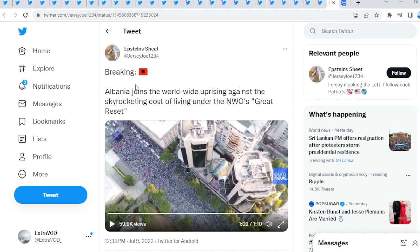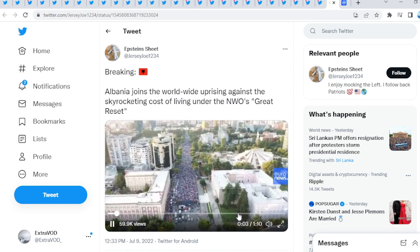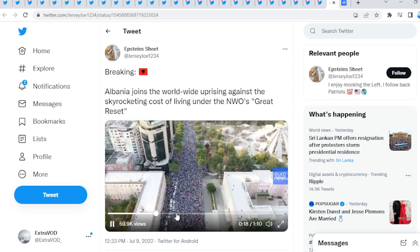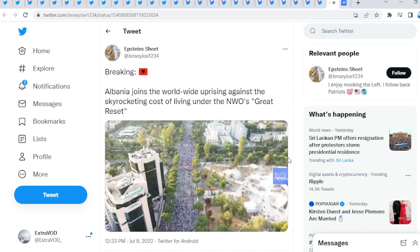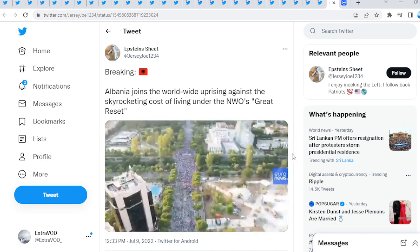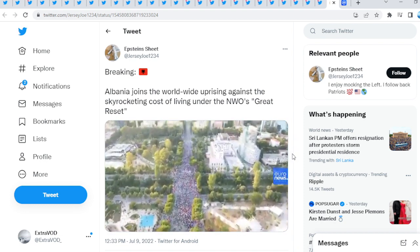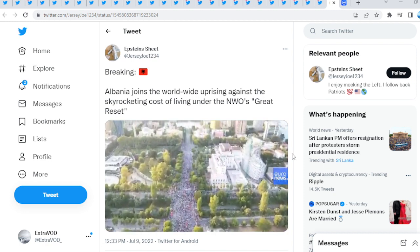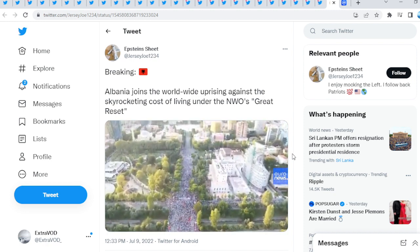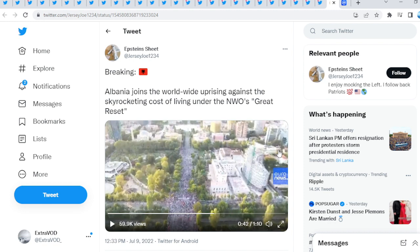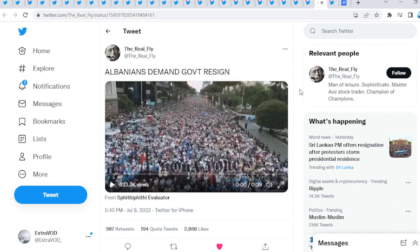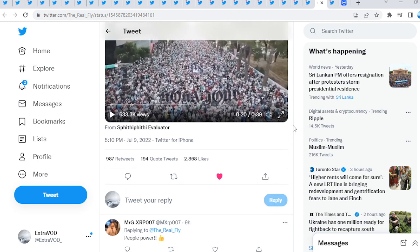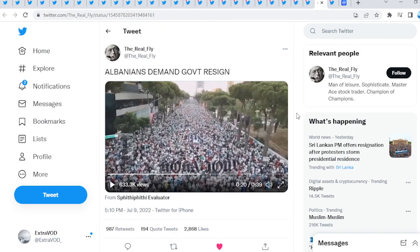Breaking: Albania joins the worldwide uprising against the skyrocketing cost of living under the NWO Great Reset. There we go guys. Not only that, but throughout the past days it's like when CERN turned on, these things started taking place quicker and quicker. Albanians demand government resign. More news. The question is, is the media showing what's happening throughout the world or are they being quiet?